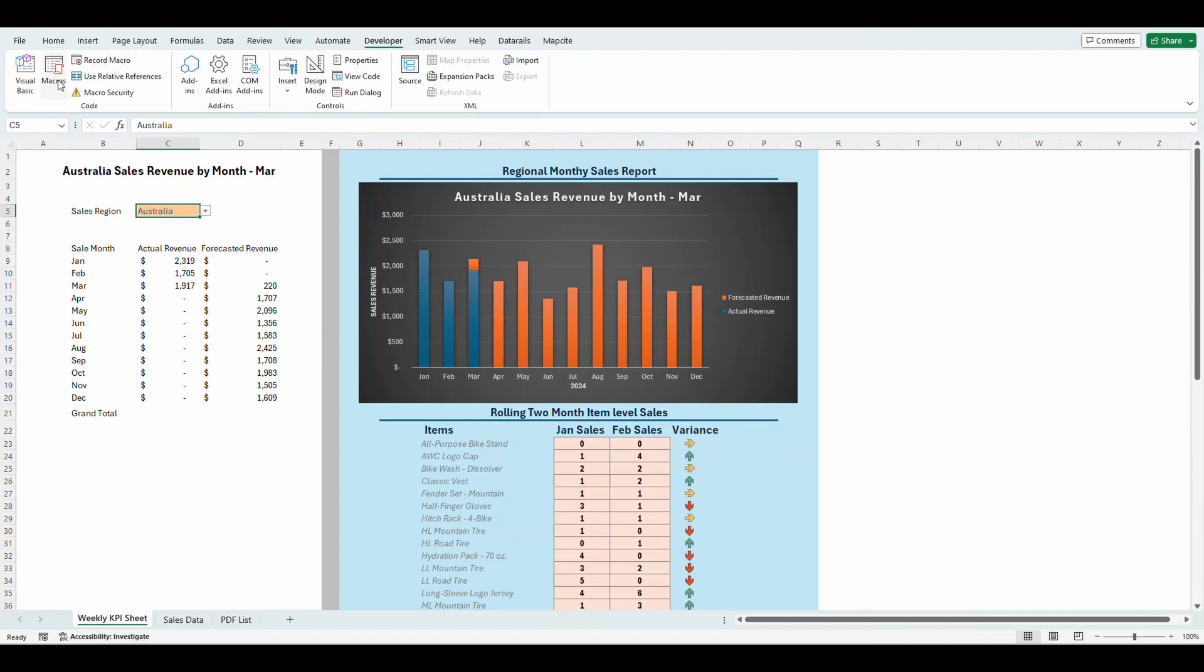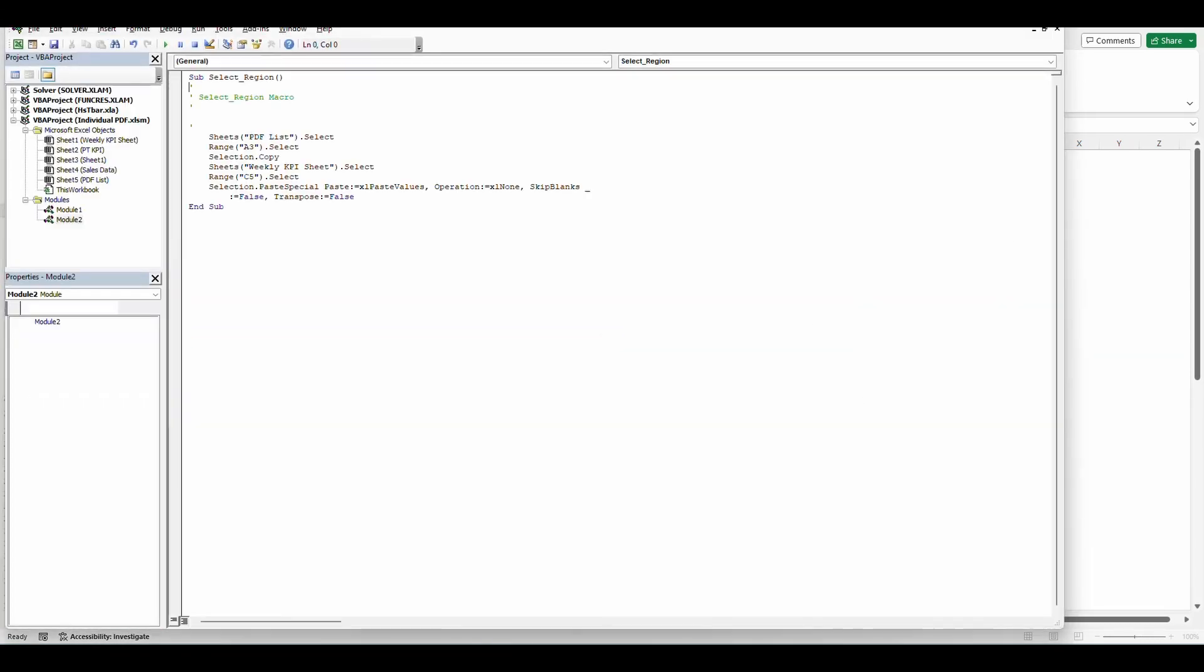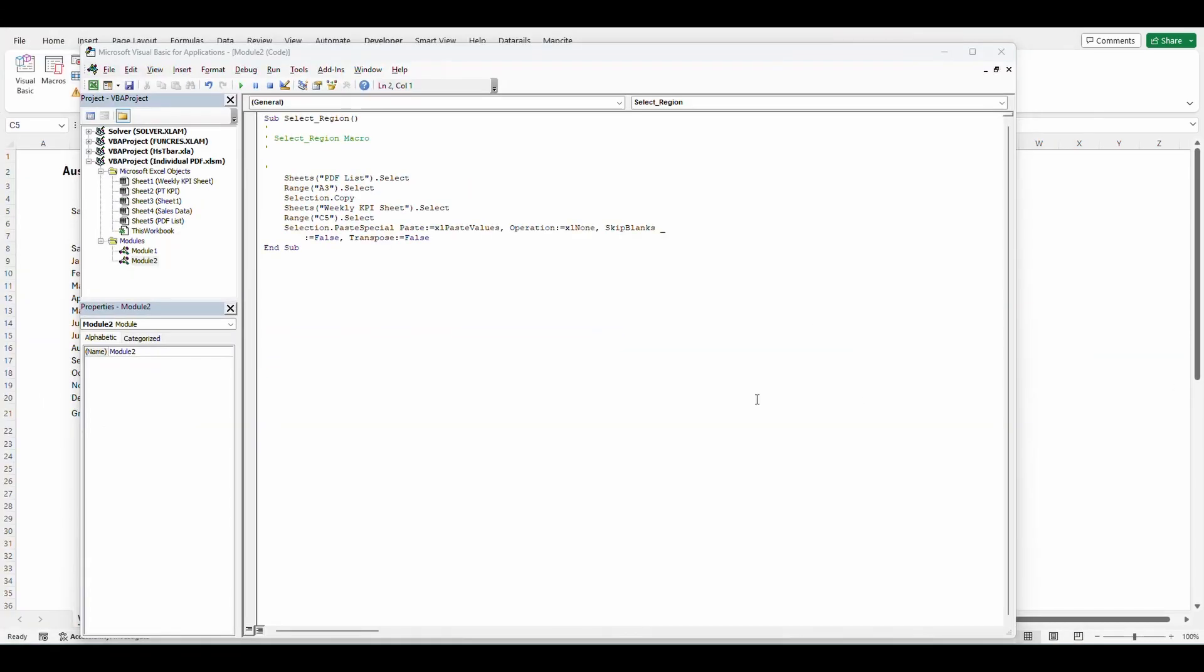Now I'm going to open up this macro. So I'm going to go to the developer tab, click macros. I can see my macro right here and I want to press edit. This is just the macro steps that I've created. So we're going to do a few different things here.